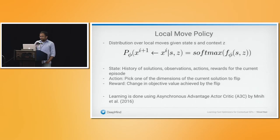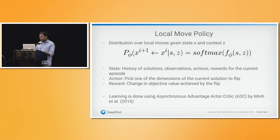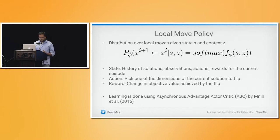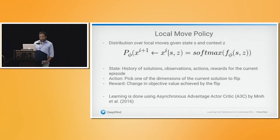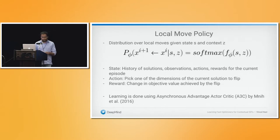The local move policy is a standard softmax distribution specifying which dimension of your x vector to flip next, given your current solution and the particular instance context. This policy is trained using asynchronous advantage actor-critic (A3C), a well-established reinforcement learning algorithm. The reward used for training this policy is the change in objective value achieved by making a particular bit flip.